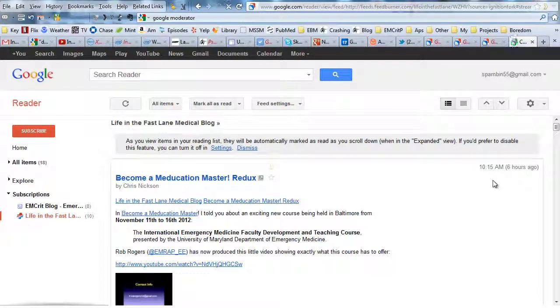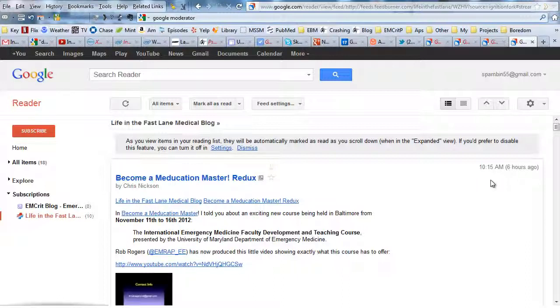But maybe you don't want to read on your computer. You could use the Google Reader application for the iPad. But I prefer an application called Flipboard. One word, Flipboard. Let me show you what that looks like. It's beautiful.